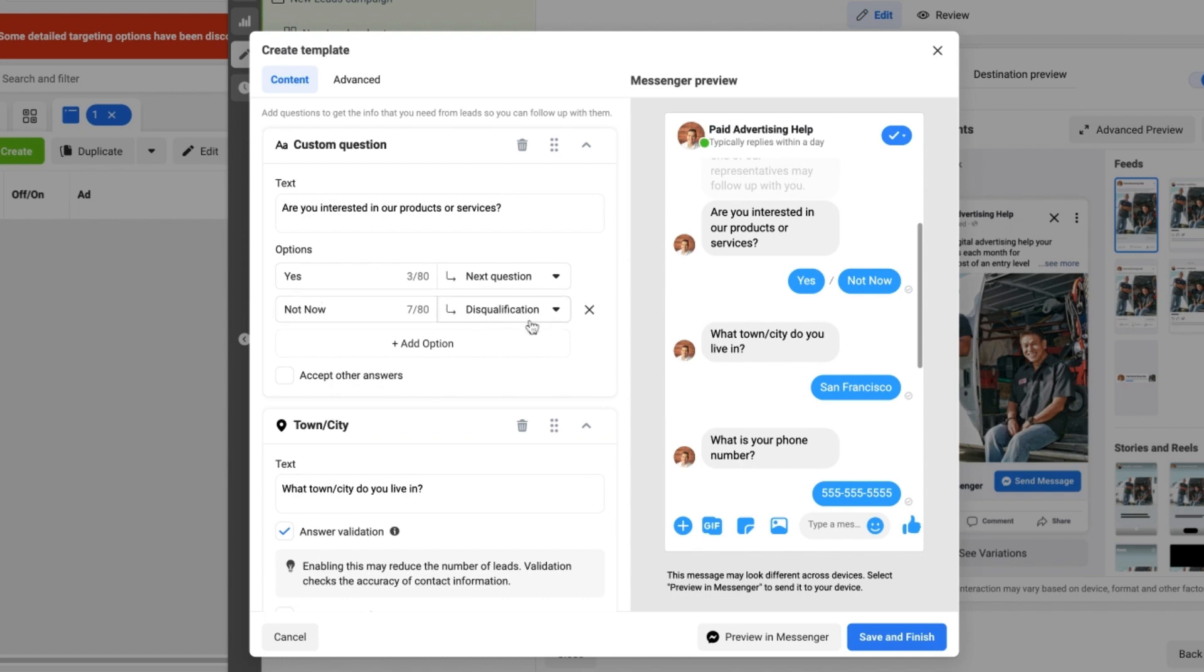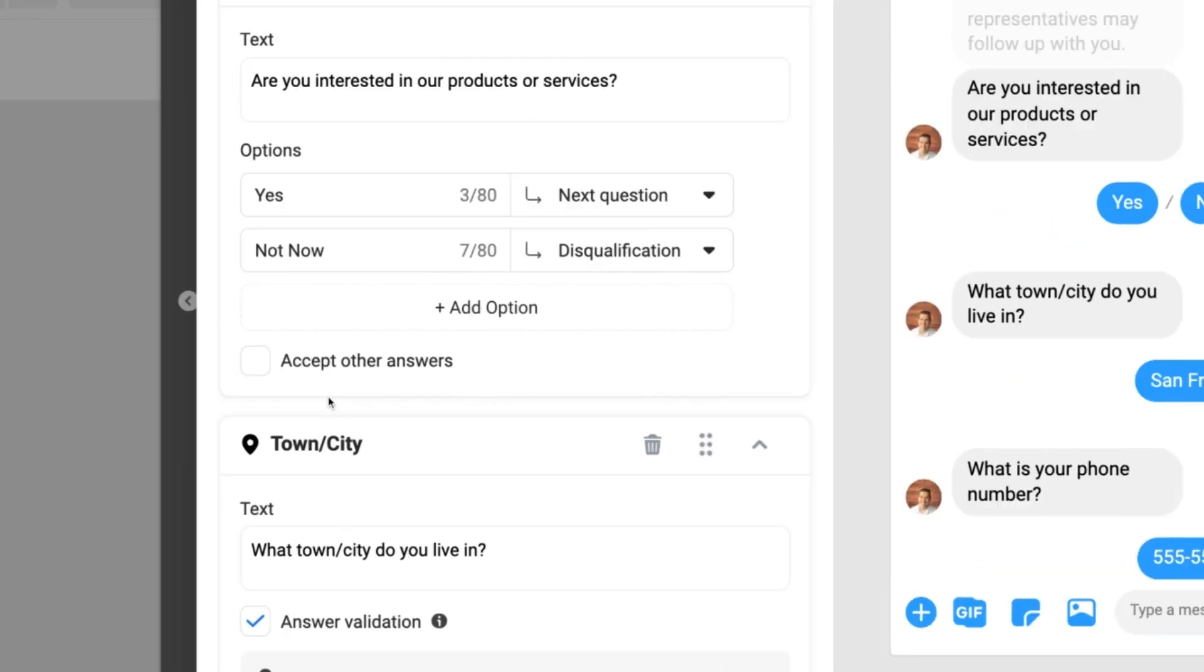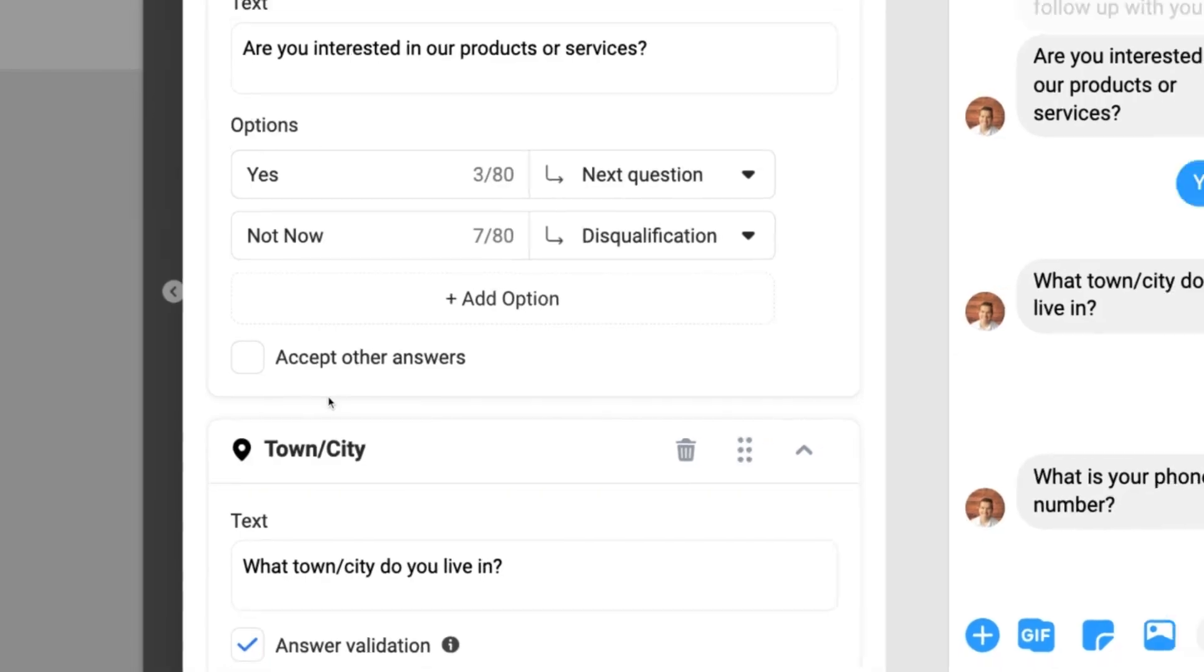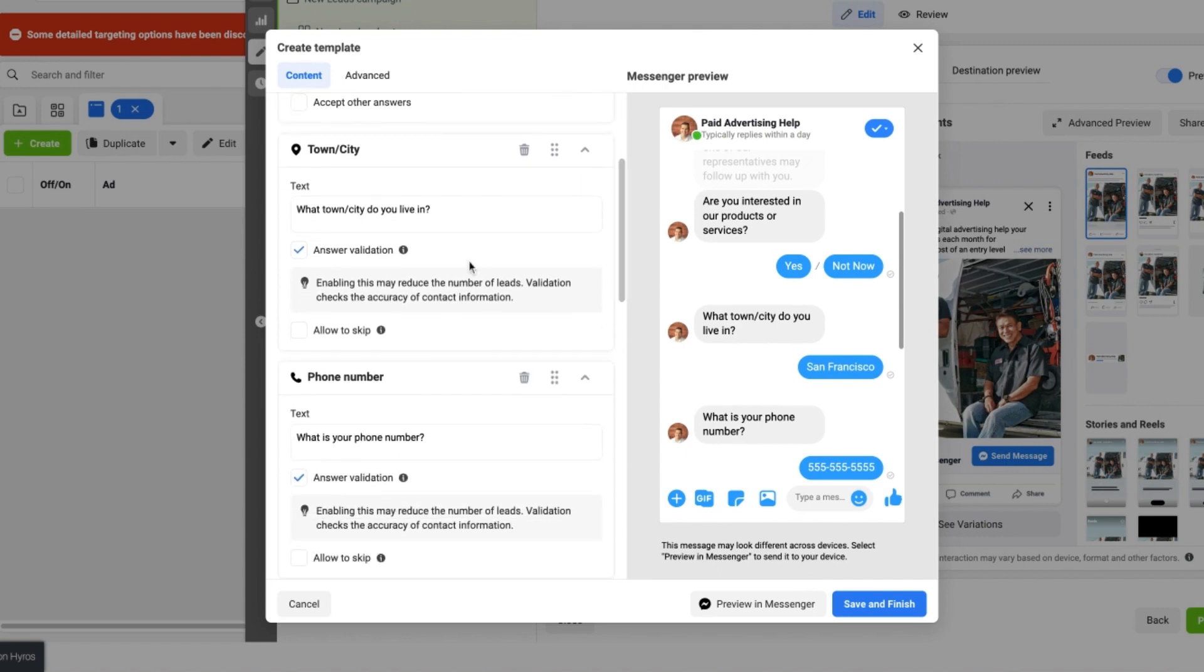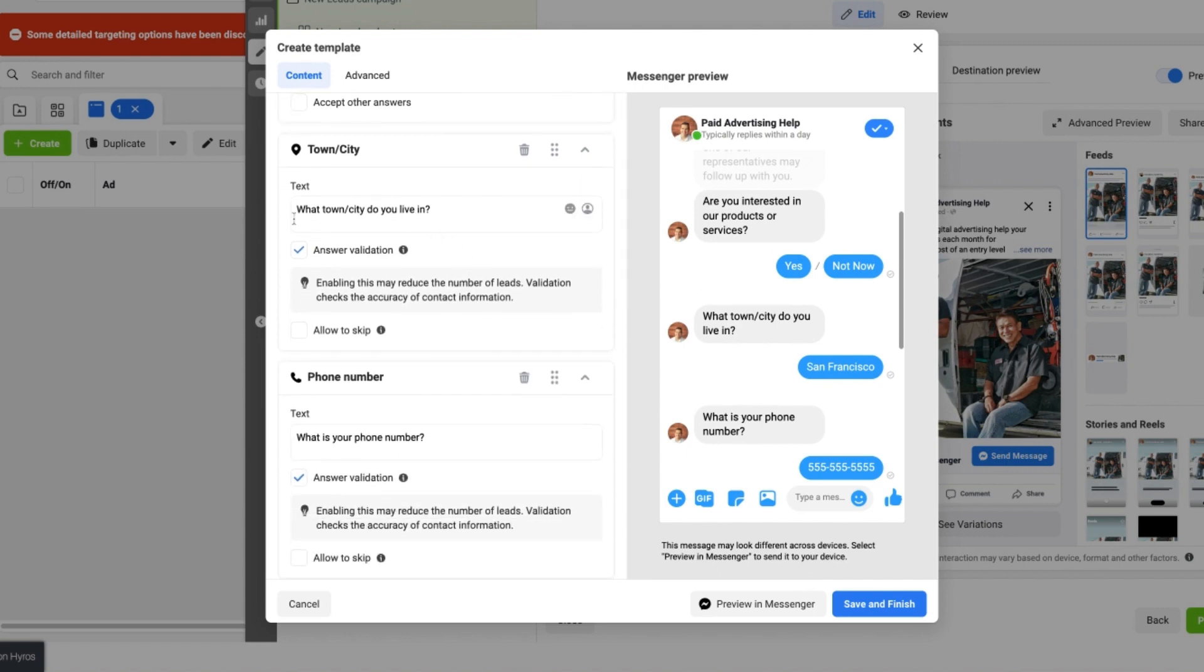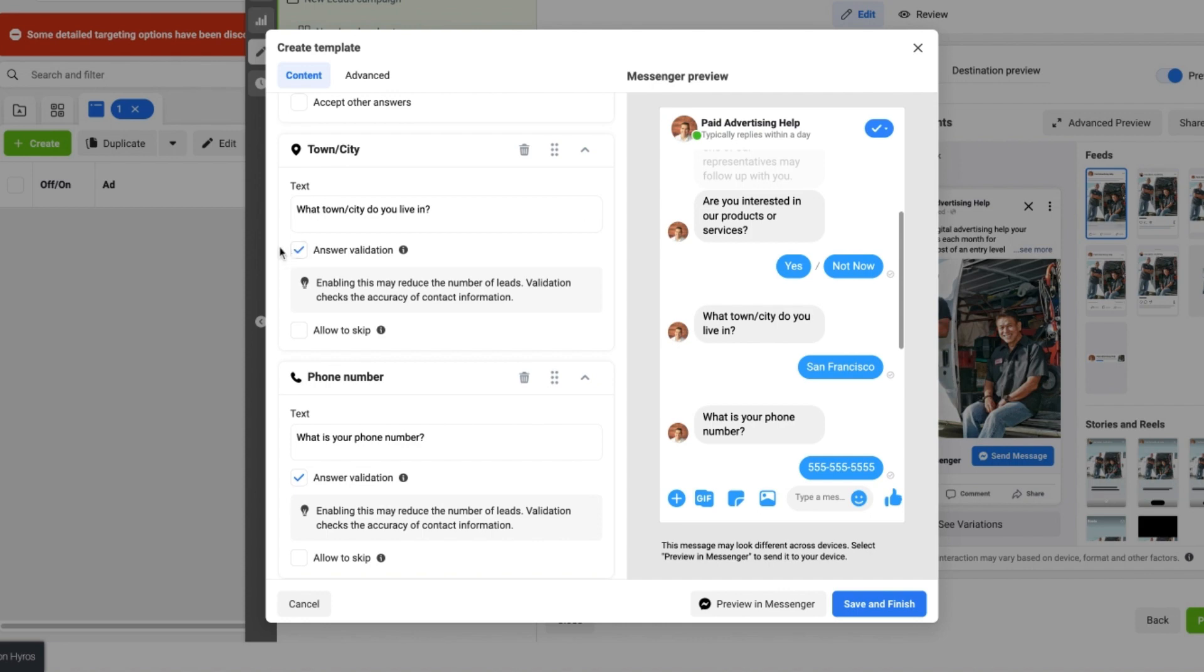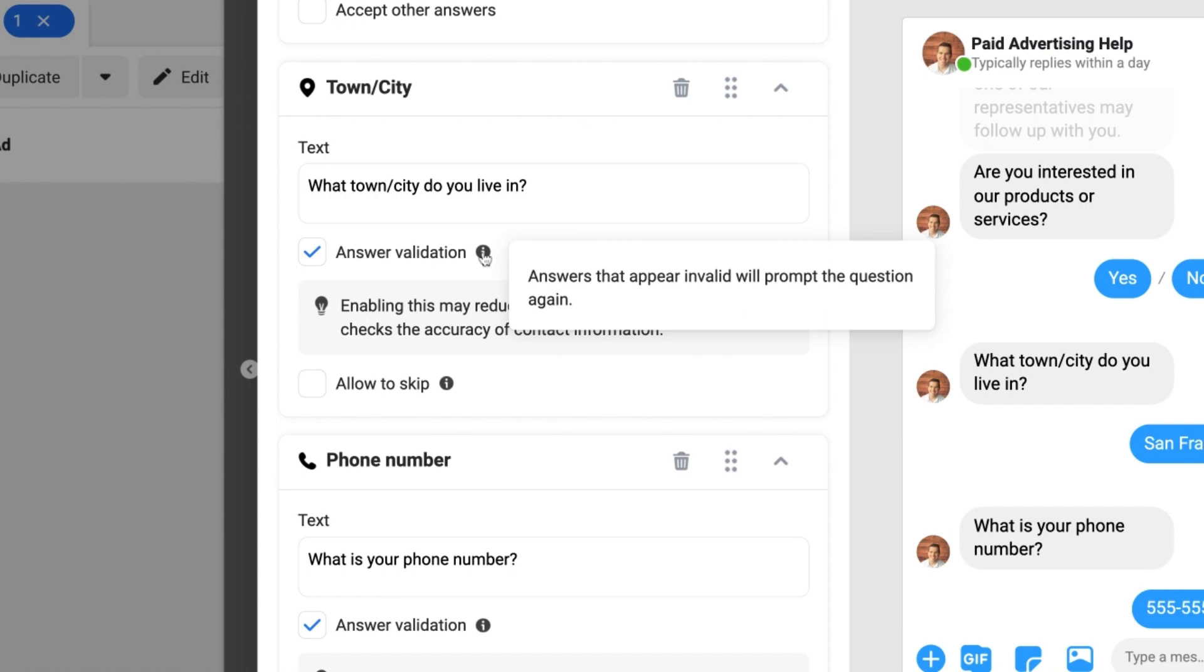Next thing we have is, 'What town or city do you live in?' And you can see here I have selected something called answer validation. And if you click on the more information button, you can see that it is an answer that is required to be answered in order for someone to get to the next question.